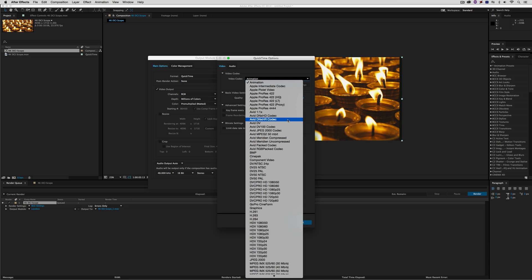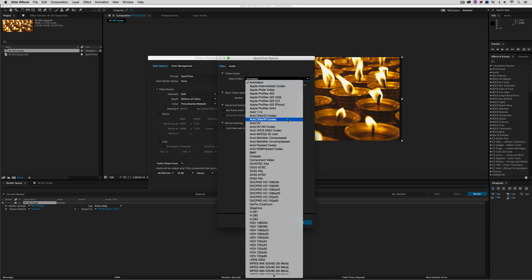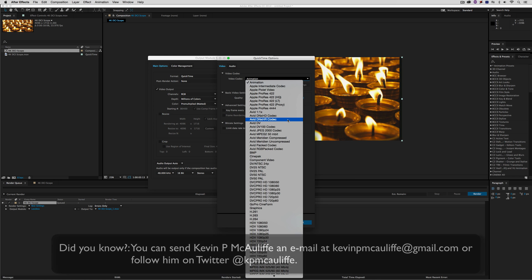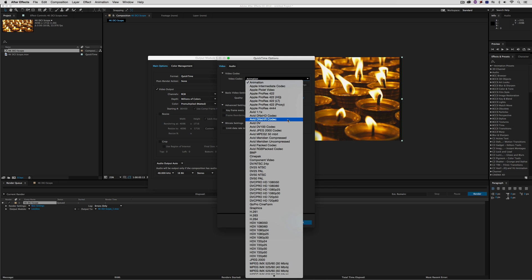I hope these last two lessons have shown you how important it is to get every step of the export process right — so that what you have in Media Composer is exactly what you export to your desktop and send to your client. Before I wrap up, I want to thank our sponsor Video Guys — use coupon code MC101 for 5% off any Avid purchase or other purchase including G-Technology storage, software plugins, and more. If you liked this tutorial, please subscribe, and send questions or tutorial requests to kevinpmcauliffe@gmail.com. This has been Kevin P. McAuliffe — thanks for watching.